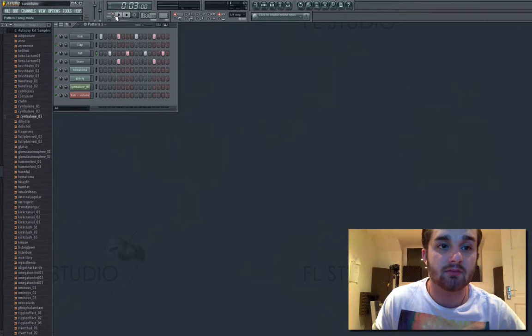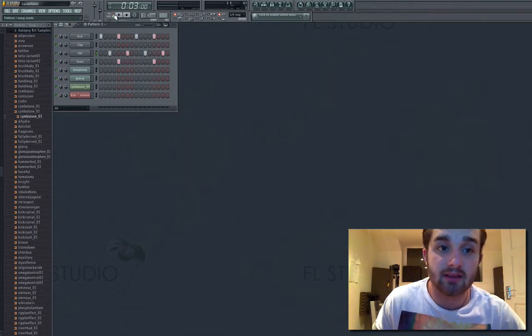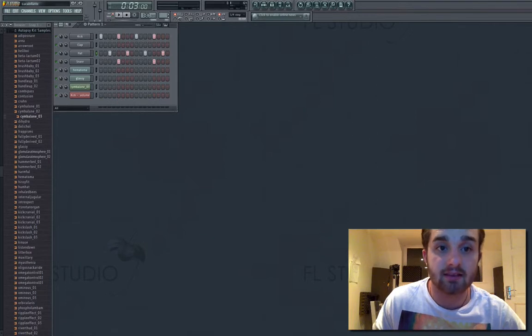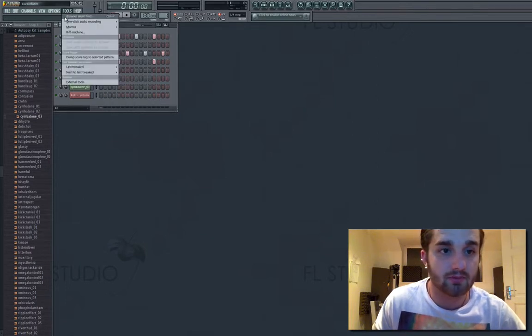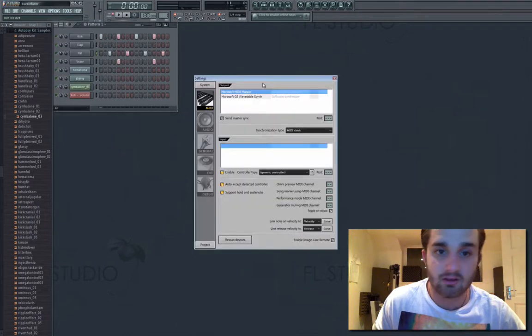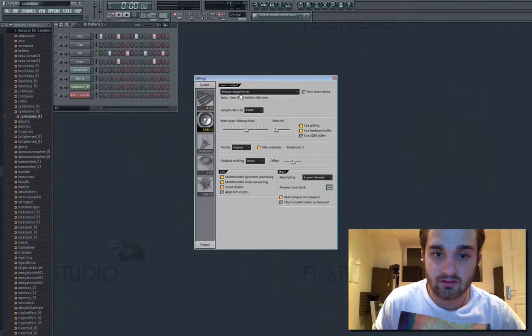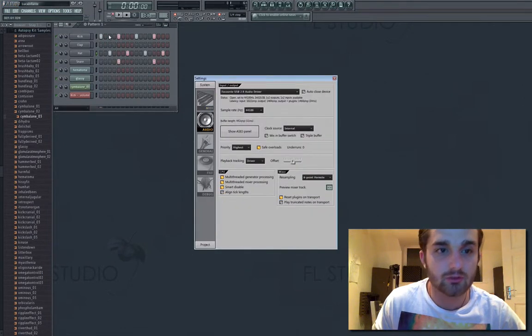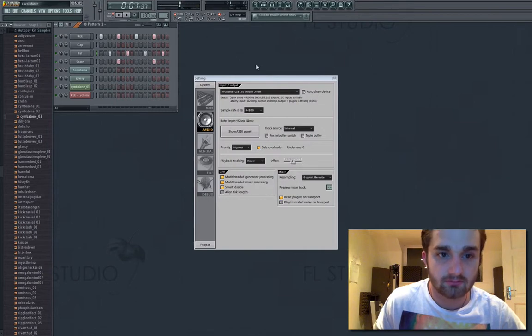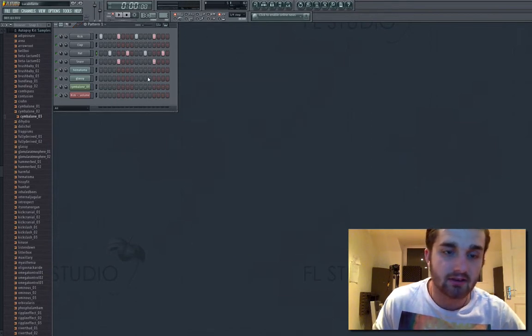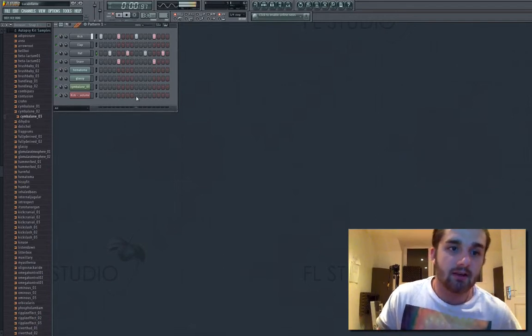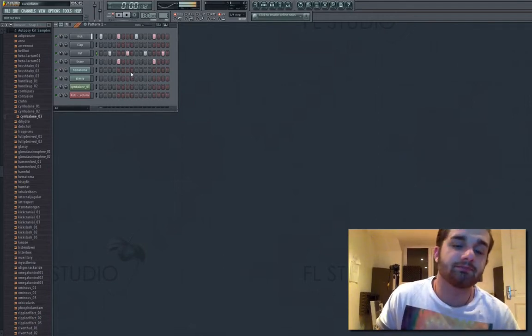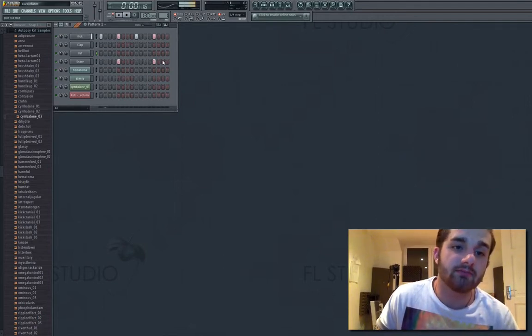Song mode is when it plays on the playlist, pattern mode is when it just plays the selected pattern that you're on. This is just a simple one, let me quickly do this. So that's what that basically does. You can play little things and it'll just keep playing it. You can change things live.